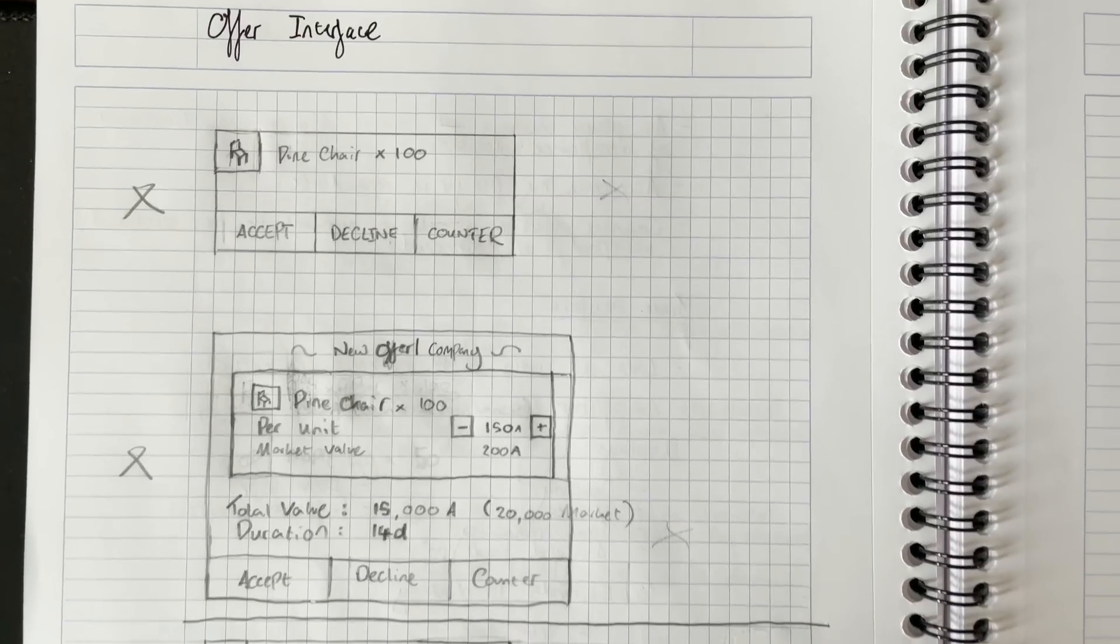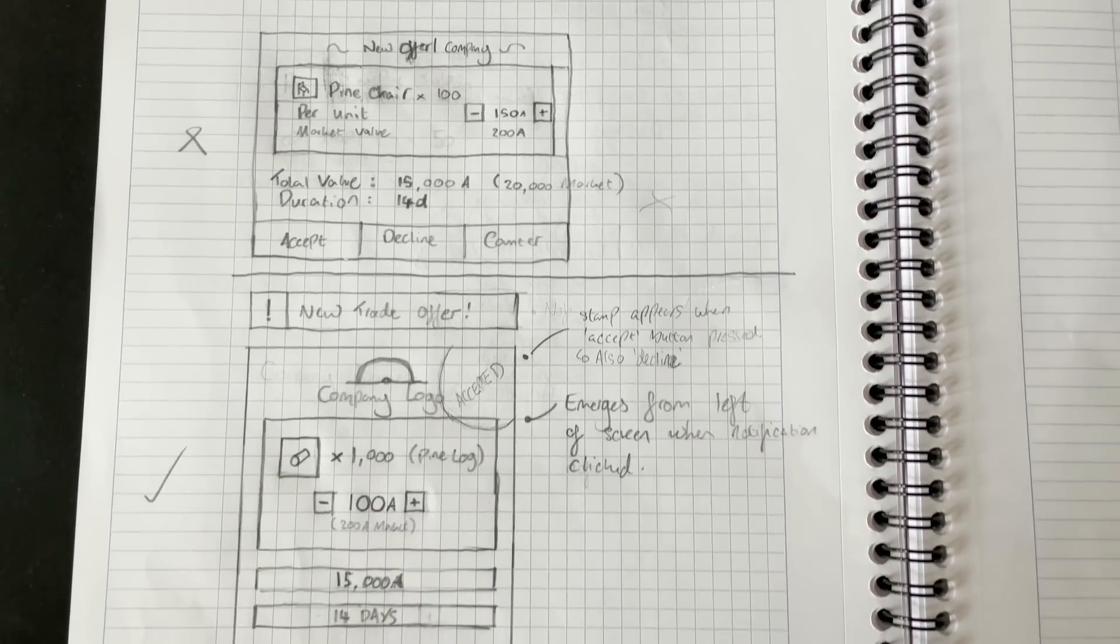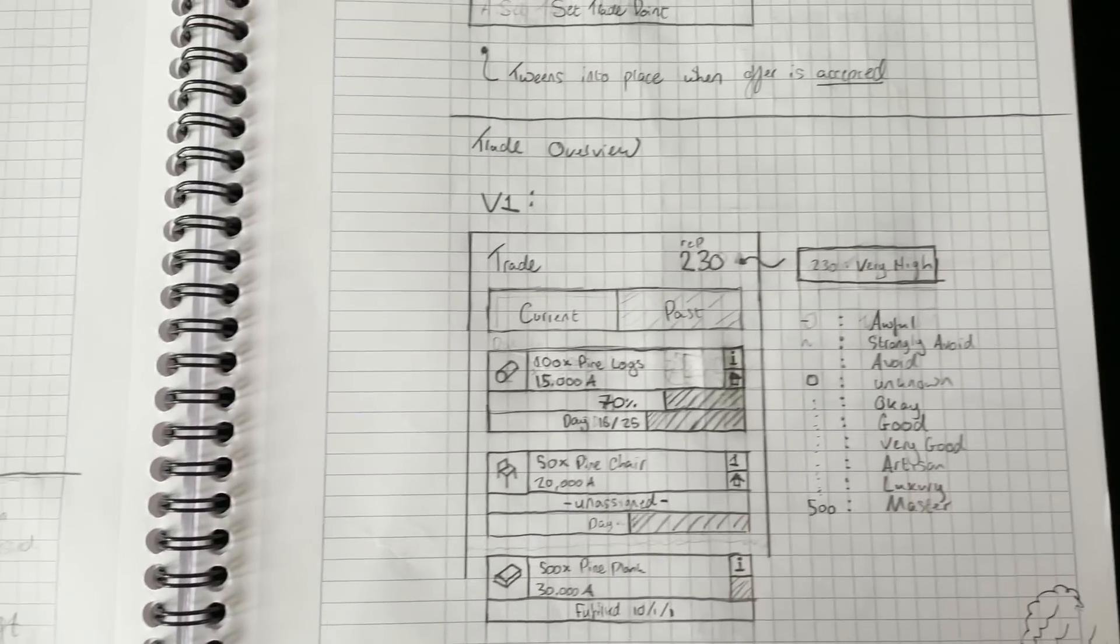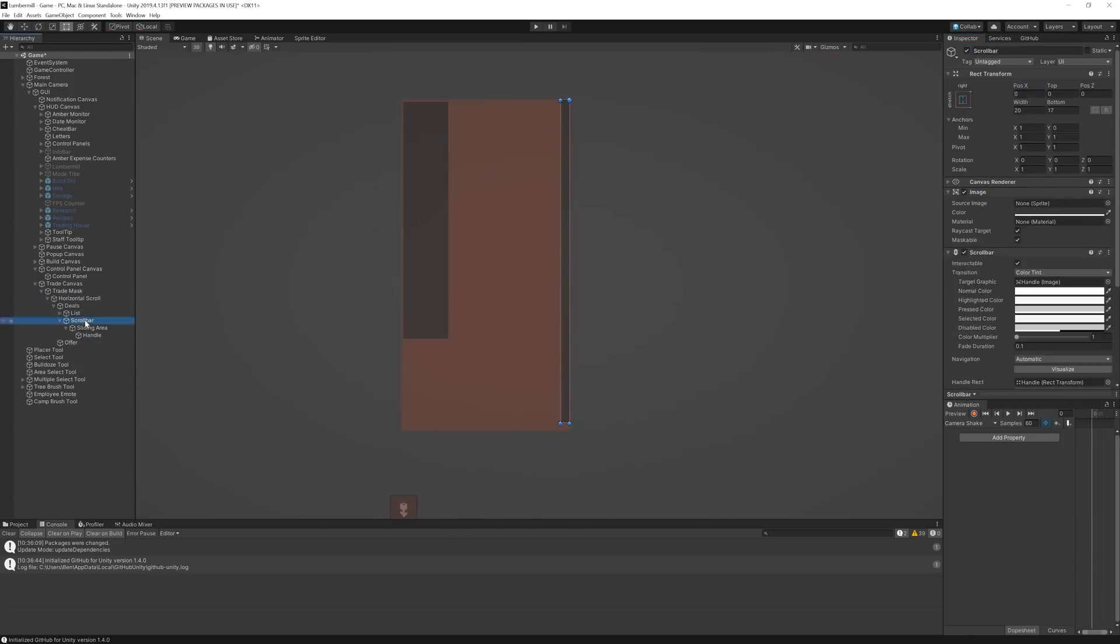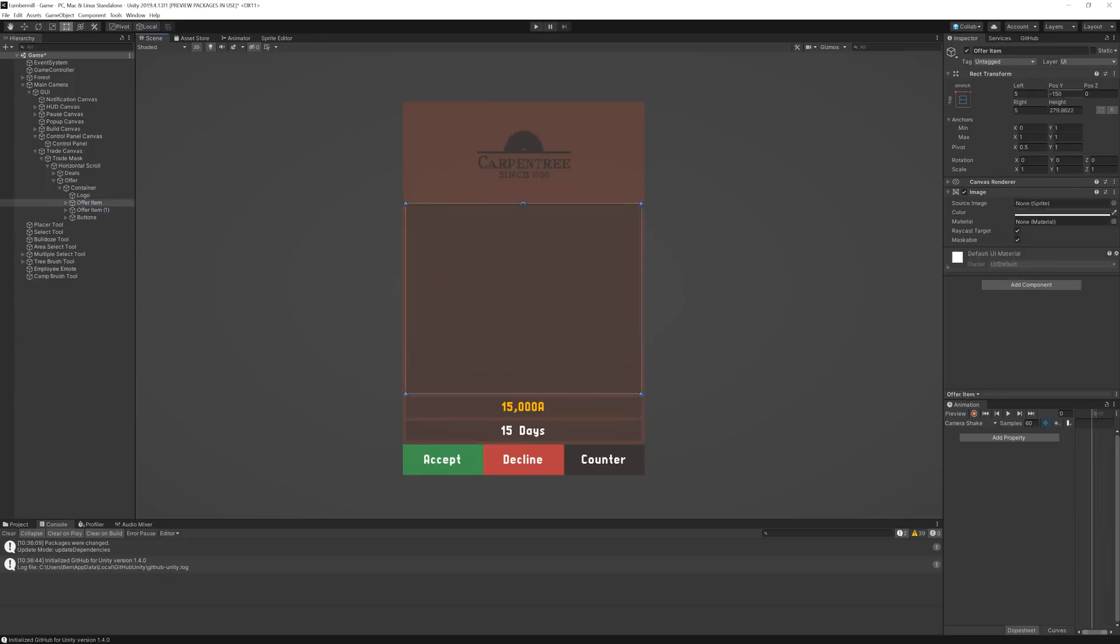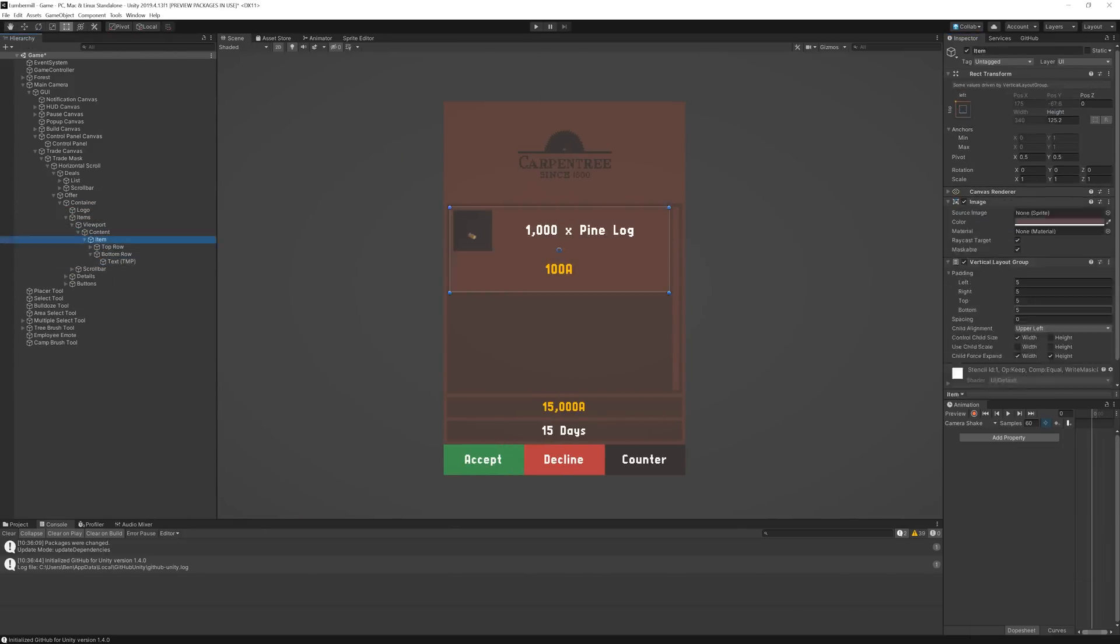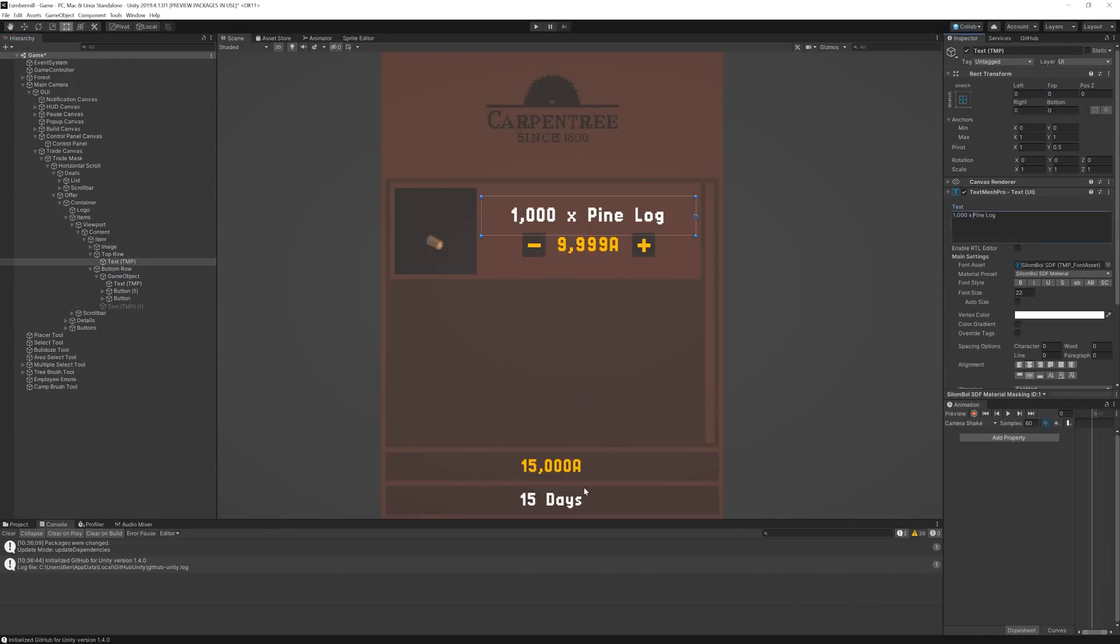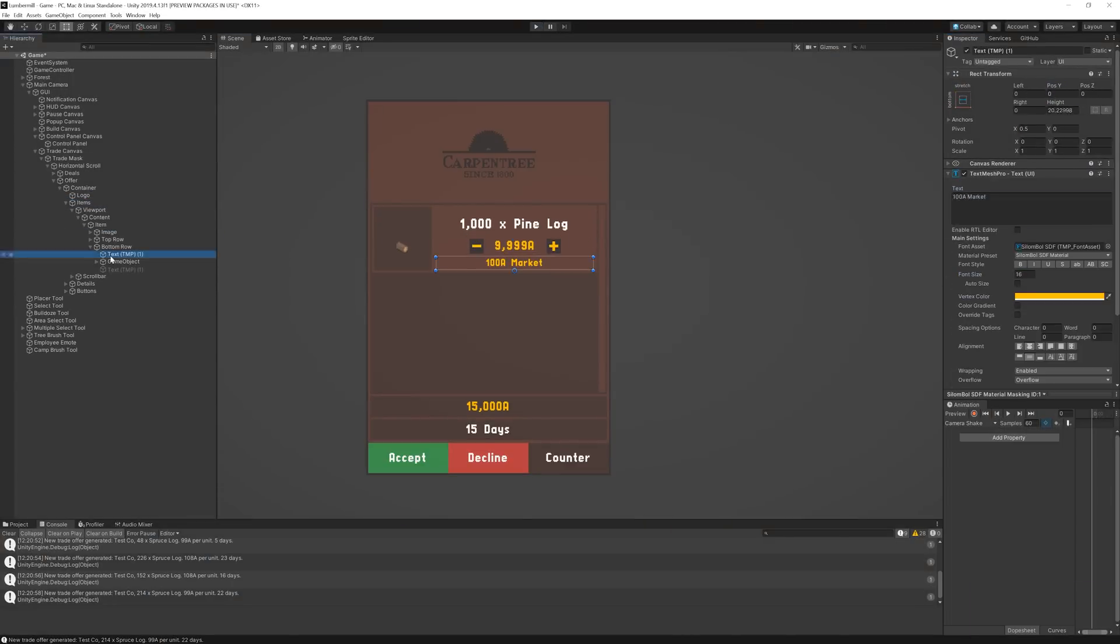As always, I designed this by hand on paper before laying everything out in Unity. This just makes things so much easier when choosing how to structure things in the game engine. The offer interface will emerge from the left hand side of the screen and has quite a few different functions, which I'll get into. The company logo for the current offer is always shown nice and big at the top of the offer interface, just to bring a bit more immersion to the system.